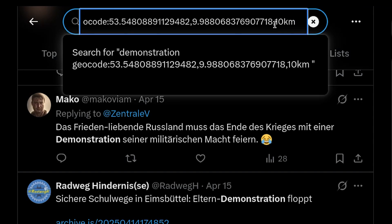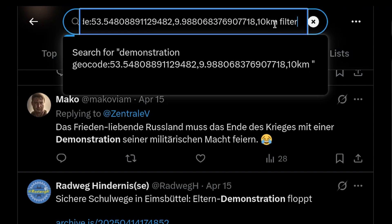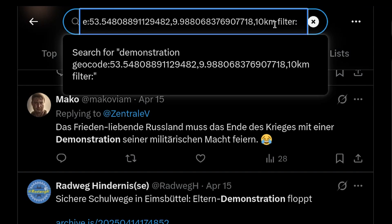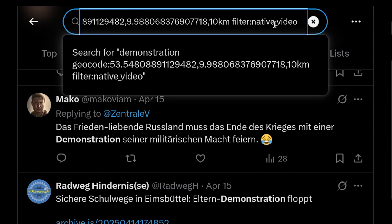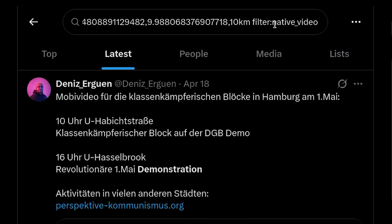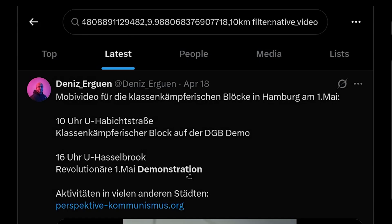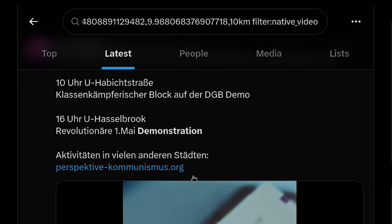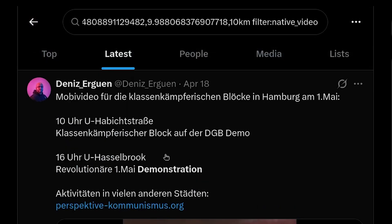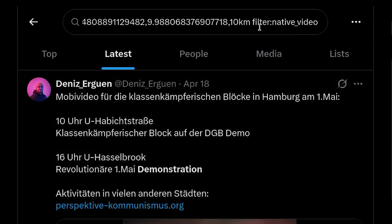To filter for videos, type 'filter:native_video' and hit enter. This will show only videos that contain the word 'demonstration' from people in or from Hamburg. We can see here that there is one result.